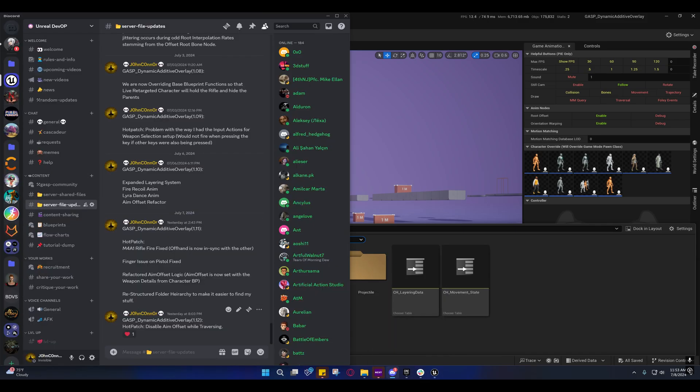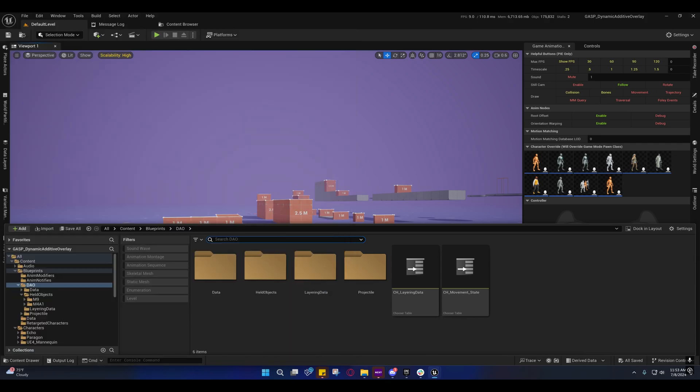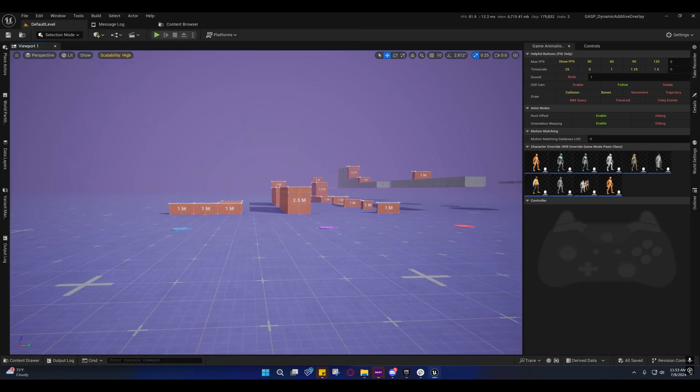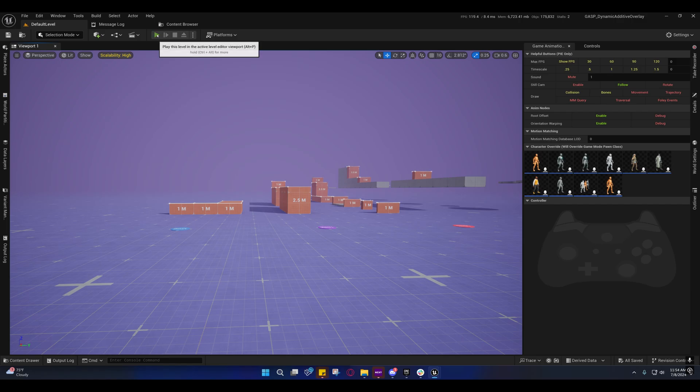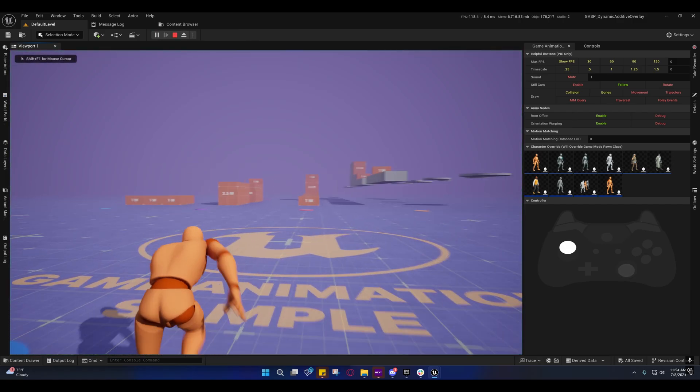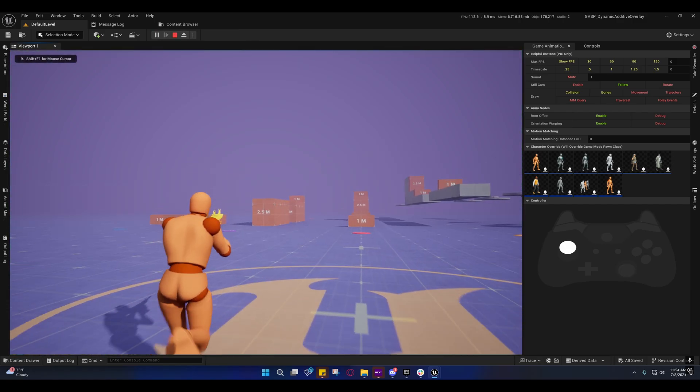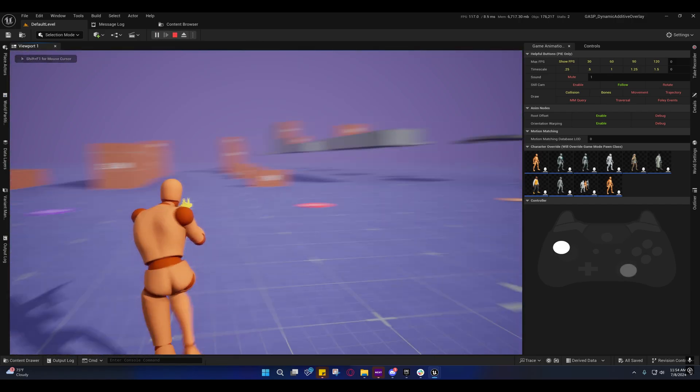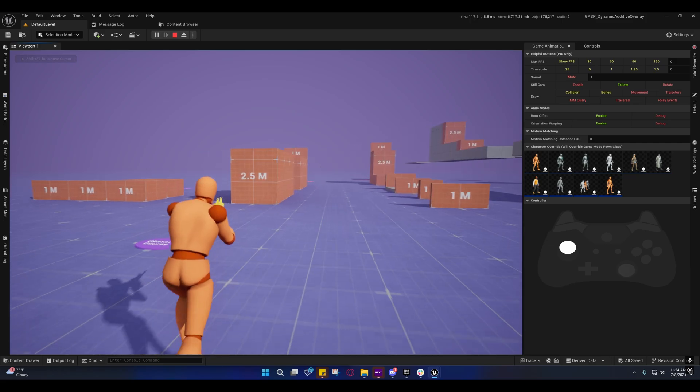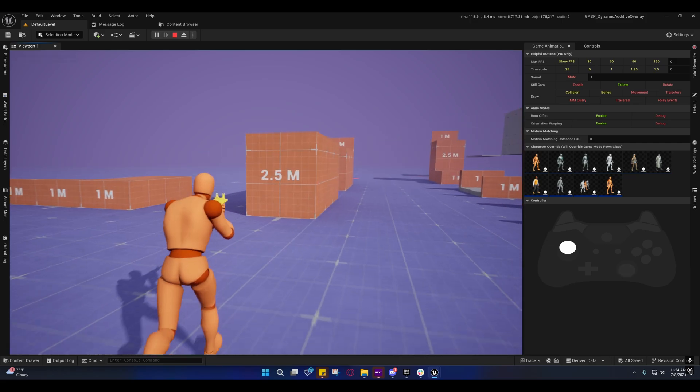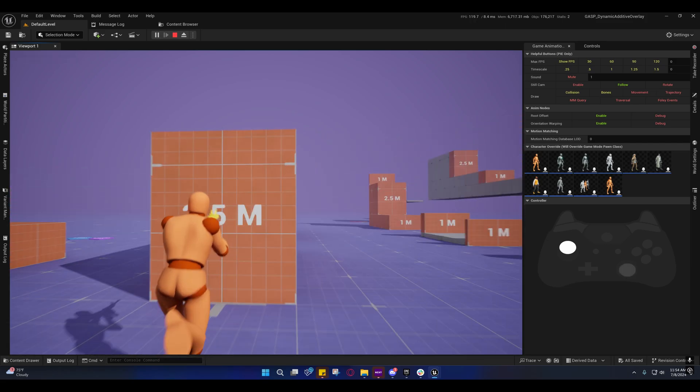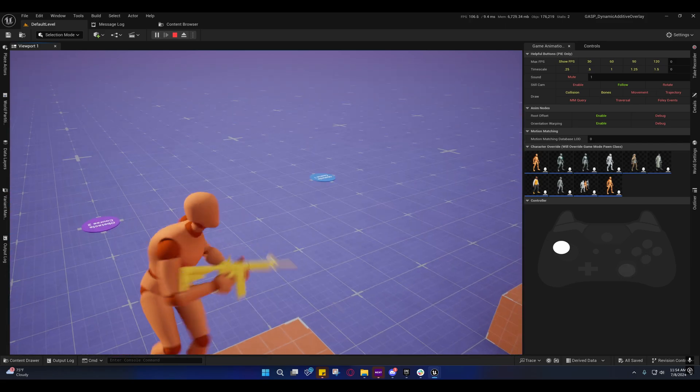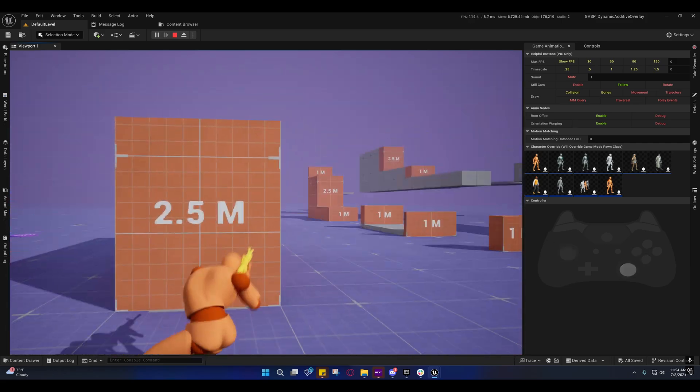So I disabled the aim offset while traversing. And so now you can't turn it and play, or you can't aim while you're traversing. So I'll show you that. Wait one second.